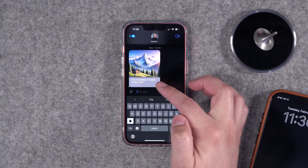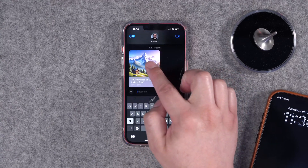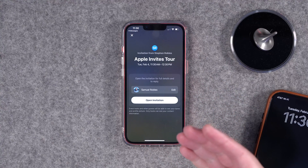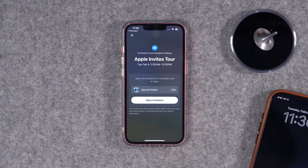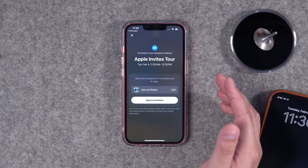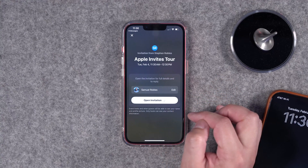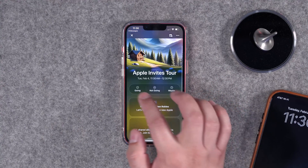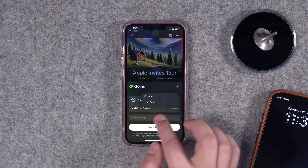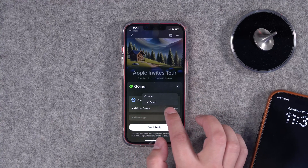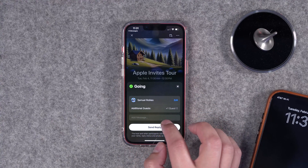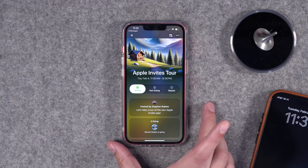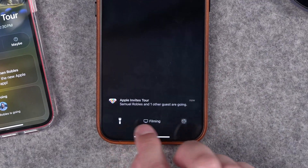Let's see what it looks like to accept this invite. On the recipient's phone, here's what the invite looks like in the text message using that background image. When they tap it, if they have the Apple Invites app installed it'll take them there — otherwise they'll be prompted to download it. We can open the invitation, get notified about changes to the event, and tap that we're going.